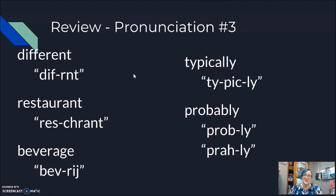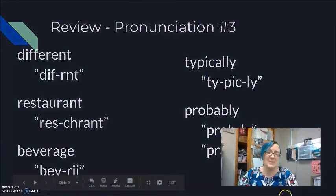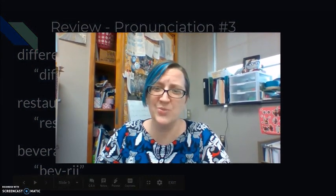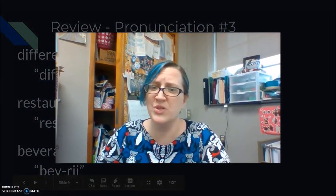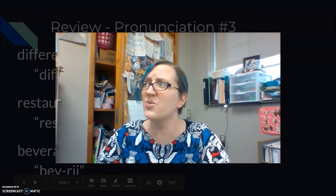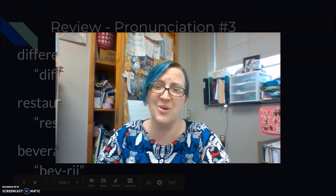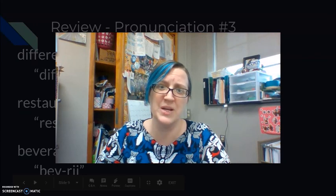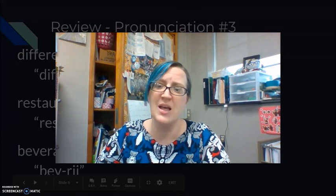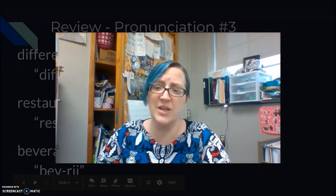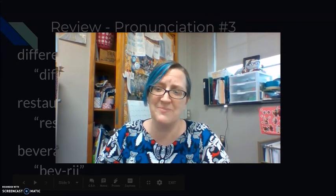All right students, let me know in the comments how were these words for you. Which one was easy, which one was difficult? Are there other words that you also have difficulty with for your pronunciation? Talk to you later, bye.